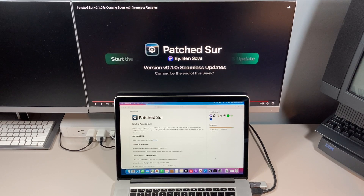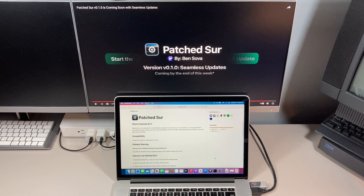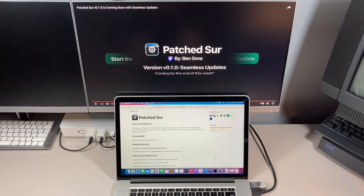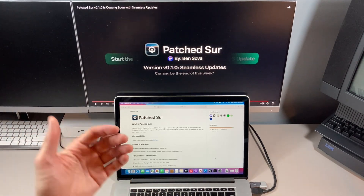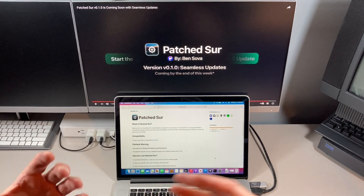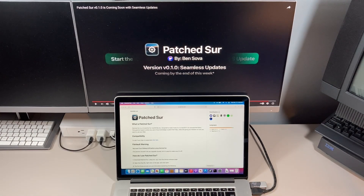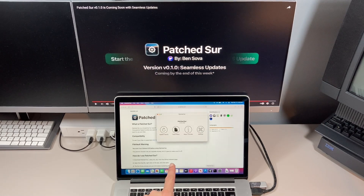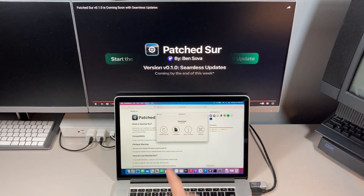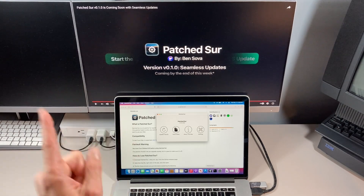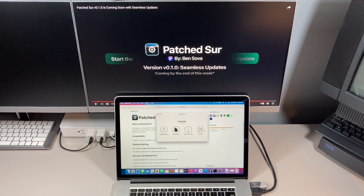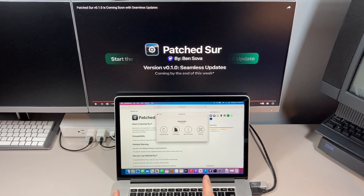Big Sur Patcher fans, the wait is over. Ben Sova has released Patch Sur version 1.0 and it now supports seamless Mac OS updates. We do not have to get a USB and install the newest version to perform an OS update anymore. All we need to do is go into the new application, click 'Update Mac OS,' and it will download the latest version, install it, and you'll be right back up and running.